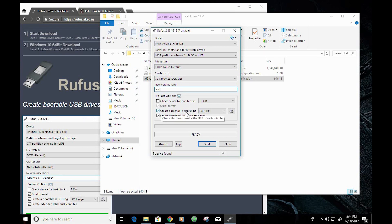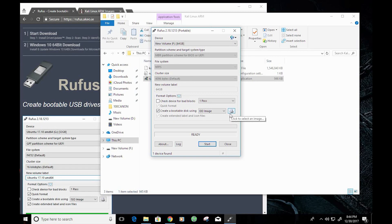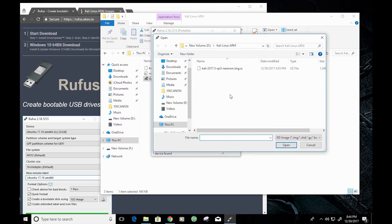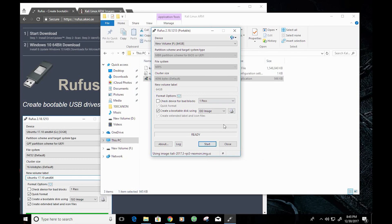Make sure that 'Create a bootable disk' is checked, and set it to create a bootable disk using DD image. Once you verify that all of these settings are correct, go ahead and locate your disk image by clicking the icon and navigating to where your image is located. Once you again verify that all the information is correct, go ahead and click Start. Just keep in mind that if there is any information on that SD card, it will be erased.